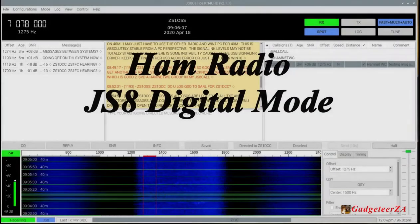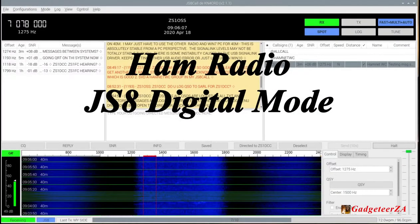Hi folks, Donnie here, amateur radio callsign ZS1OSS. This video is just going to quickly show a short video of an incoming message on the JS8 Call software. JS8 is a digital mode that ham radio operators use — basically a computer application which makes use of the radio to transmit and receive text messages.